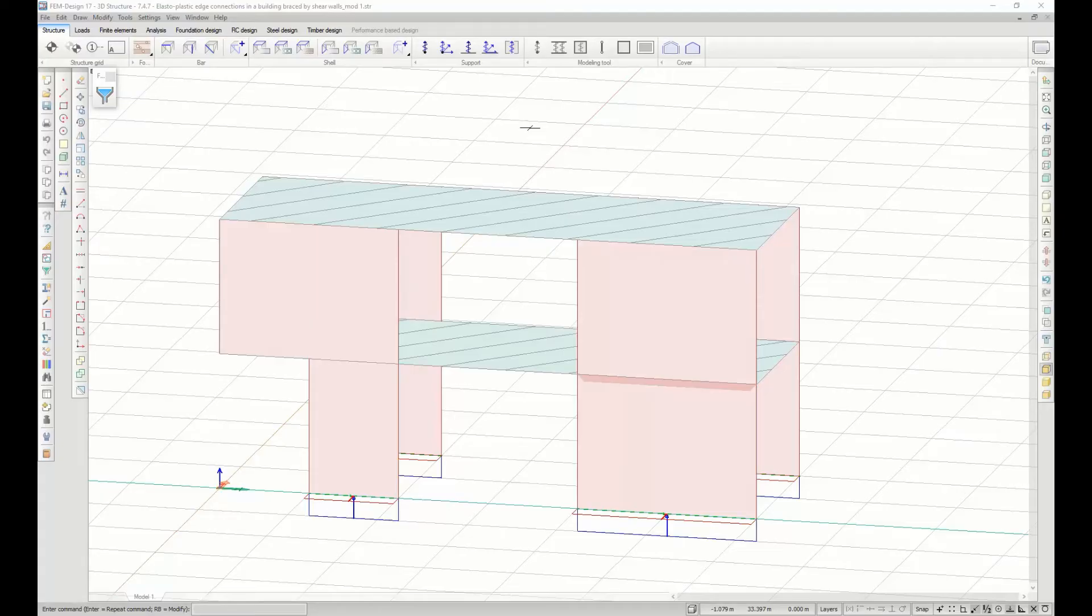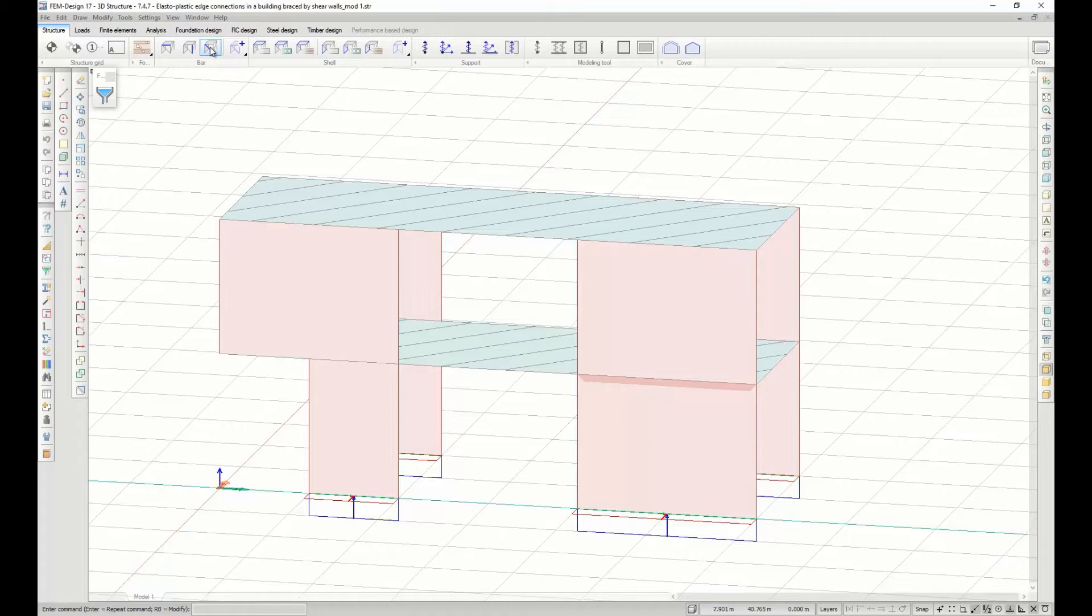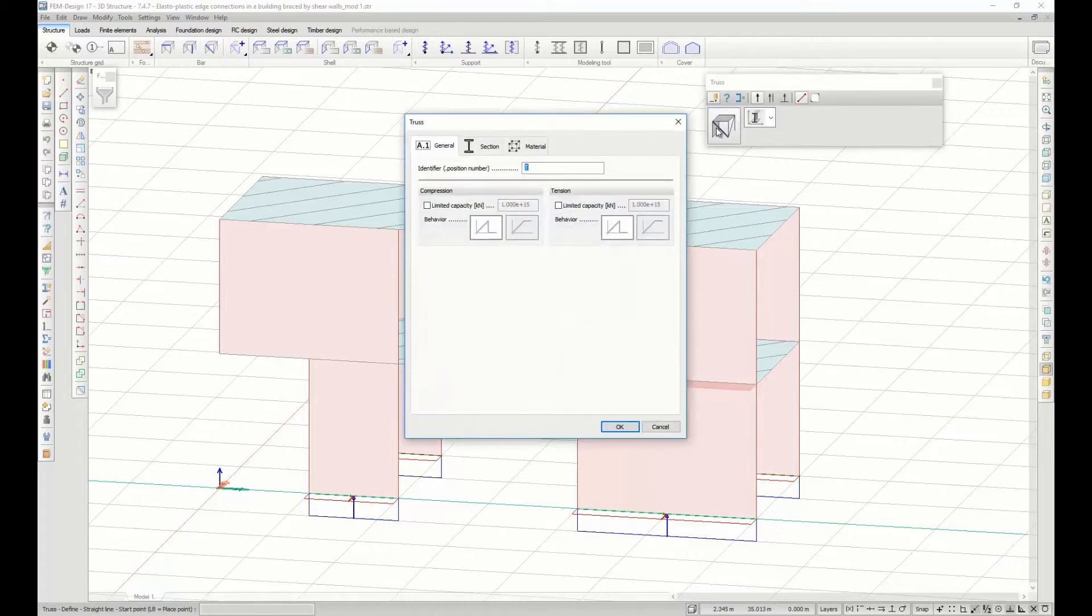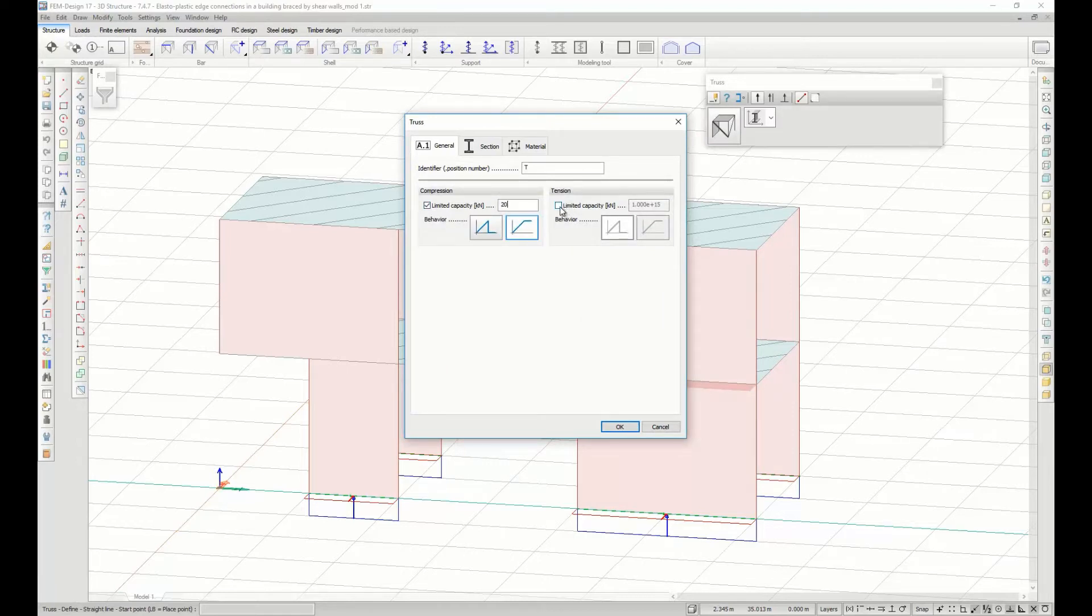It is now possible to do an elastoplastic calculation for FEM-Design 3D structure and 3D frame. You can set up plastic limit forces and moments for truss elements, both in compression and in tension.